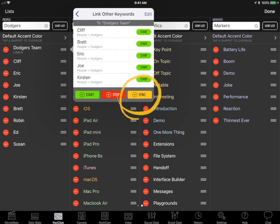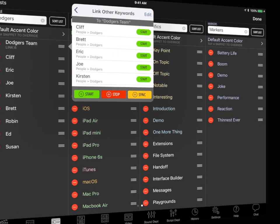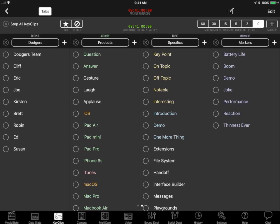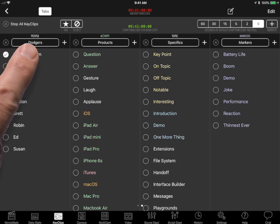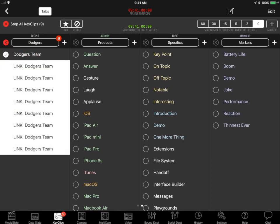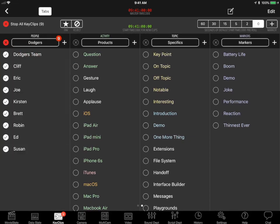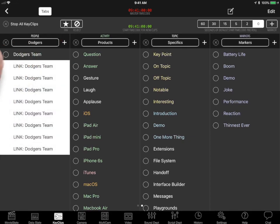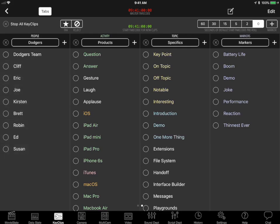Now, if we added sync links instead of start links, then all the player keywords would both start and stop when the Dodgers team Key Clip was started and stopped.